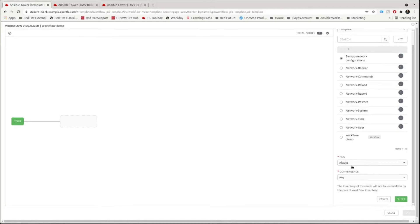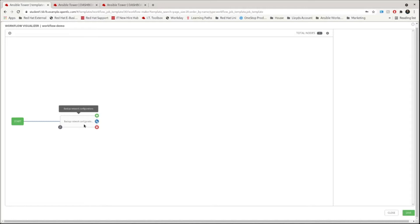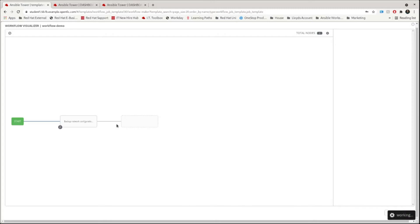From here it will take you automatically into the workflow visualizer once you save the job. You can click Start to add the first template. The run option only has one choice to start since it's the first job — it's always going to run. Convergence has two options: all and any, meaning whether the next step needs to wait for all parallel jobs to finish or just any one. We'll add the 'Backup Network Configurations' job. You can see the buttons on each template: the X to remove it, a link button, and a plus to add another template.